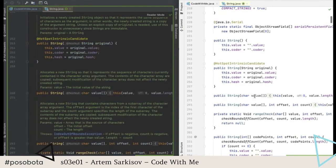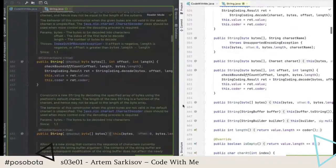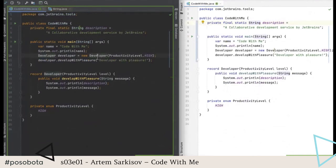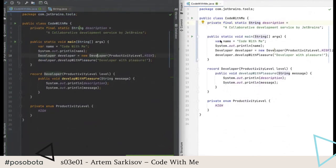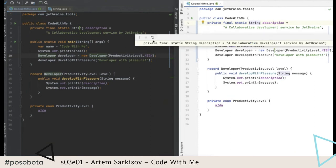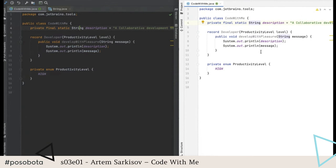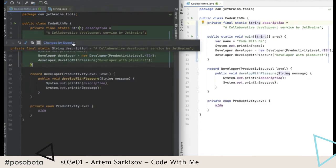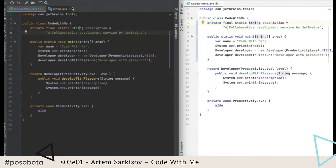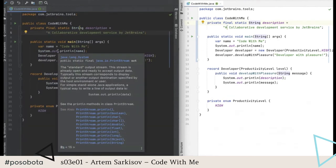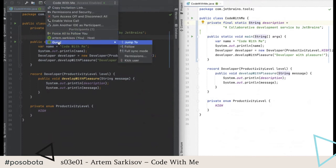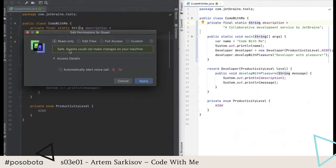Even if the guest starts scrolling, the same thing happens on the host machine — until the host presses a button to snap out of follow mode. Next, I want to show the diff preview. On the guest machine I can roll back any code easily, and on the host machine I can see the changes made by every guest and roll them back from the changelist. I can also edit permissions and switch the guest to read-only mode.